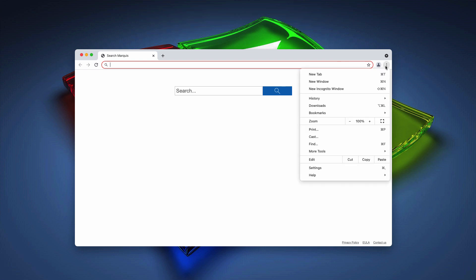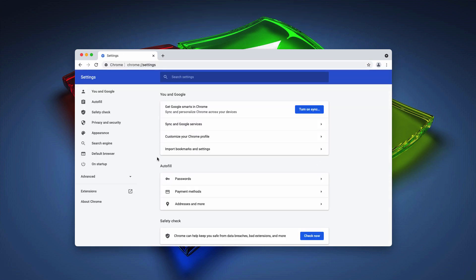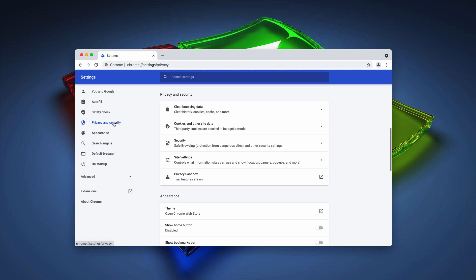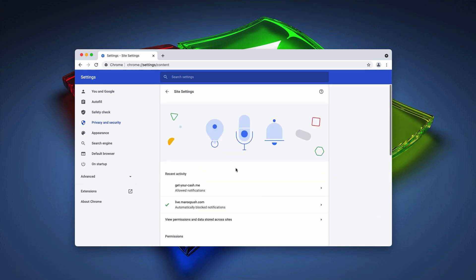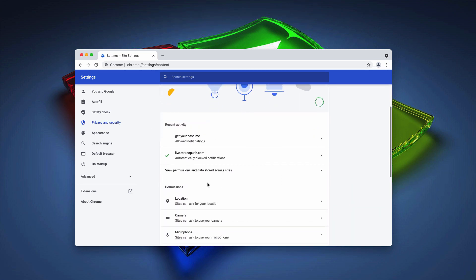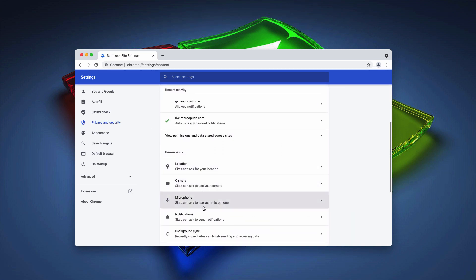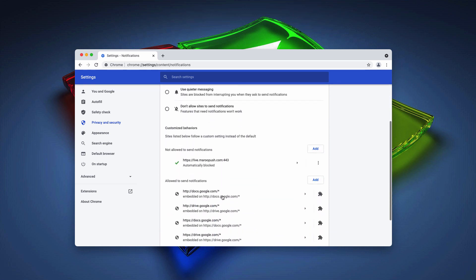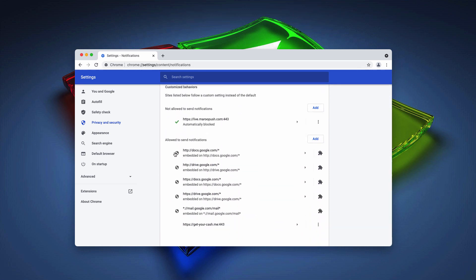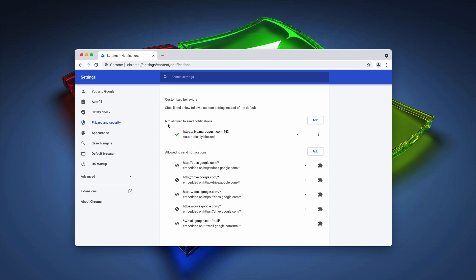In your browser go to the menu, click on settings, choose privacy and security, then site settings and now in permissions click on notifications and carefully examine the list of the websites allowed to send notifications. Once you find this getyourcache.me, remove it from this list.